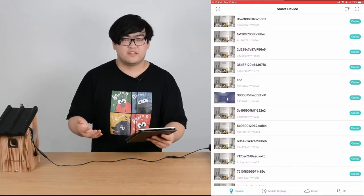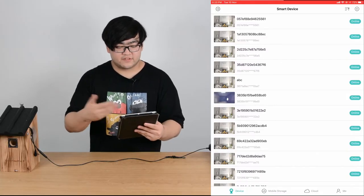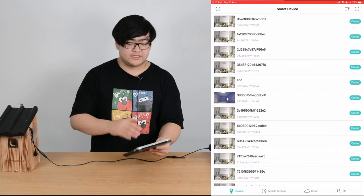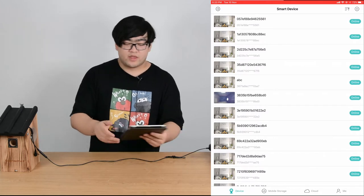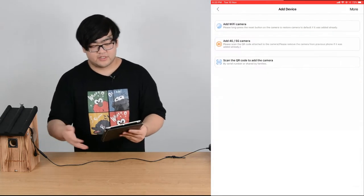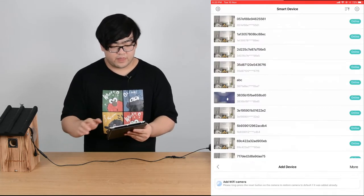Once we've logged in, we'll see the list of smart devices. If it's your first time, you'll see nothing and you can add cameras and devices on the top right here.